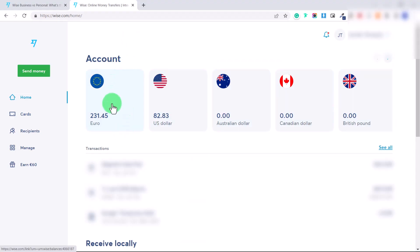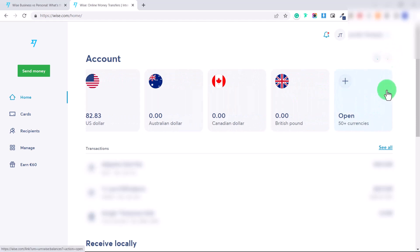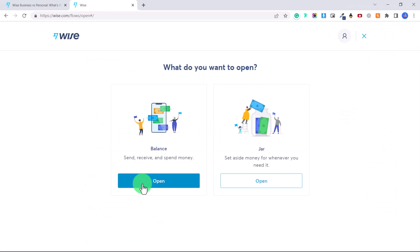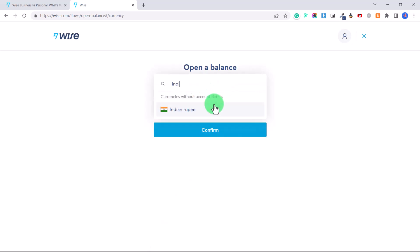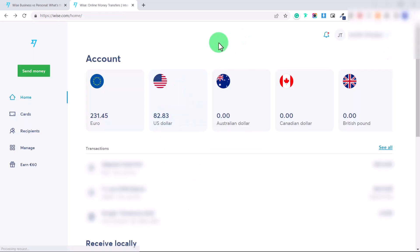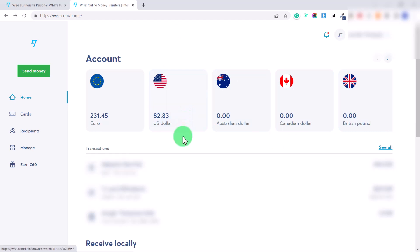At the top of your account, you'll see different balances — Euro, US dollar, Australian, Canadian, British — and you can click 'Open' on the side to open a balance in whatever currency you want. Clicking 'Open' lets you choose from over 50 currencies, such as Indian rupee or Swiss franc. This allows you to transfer money into one of these balances, and what's amazing is you get separate banking information for each of your accounts.